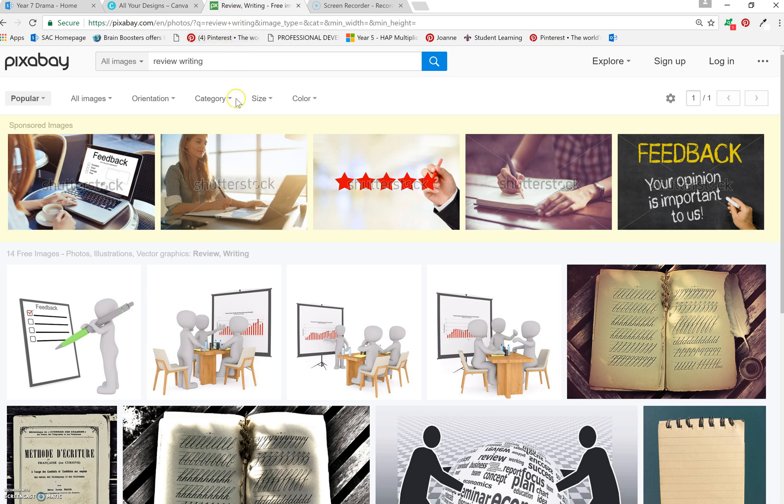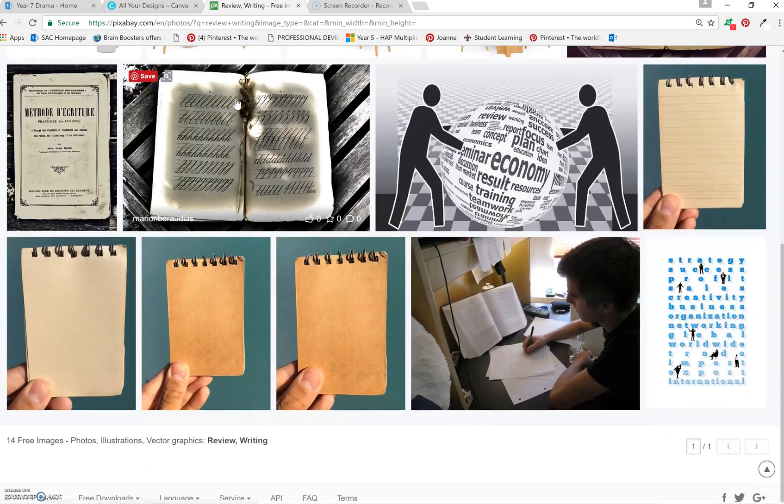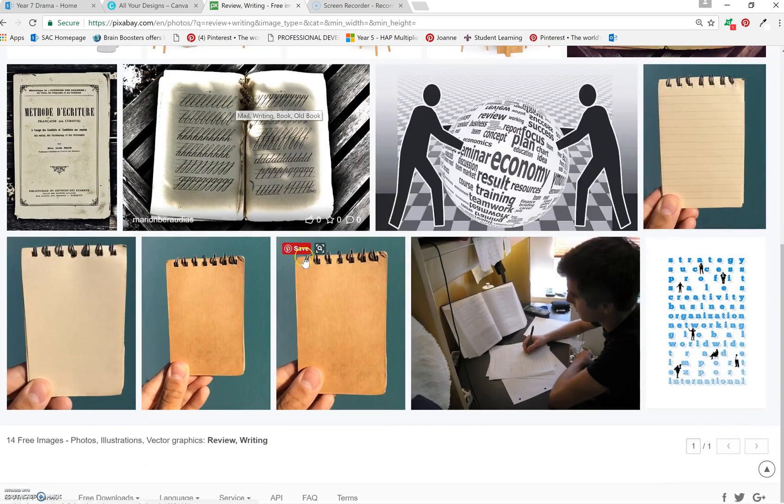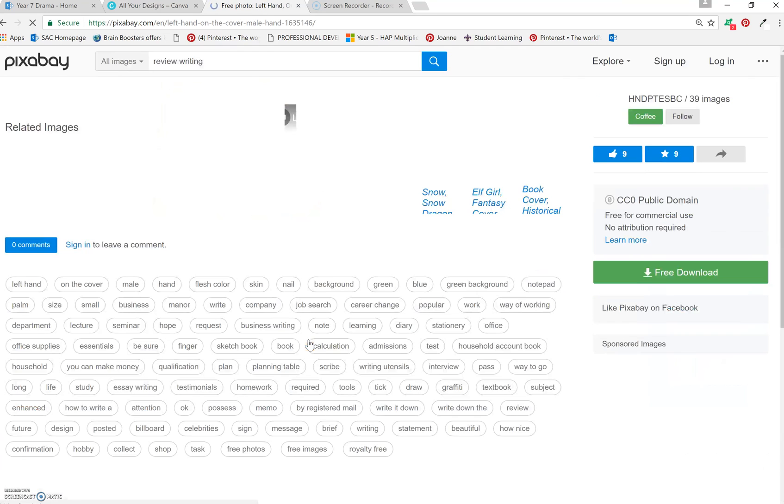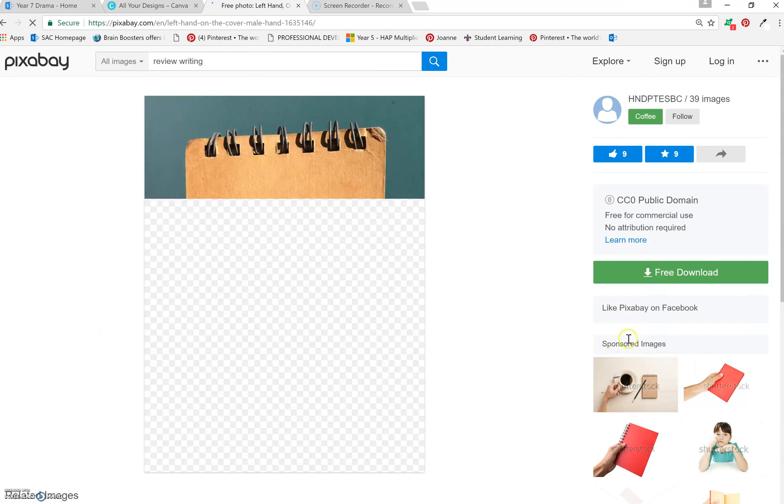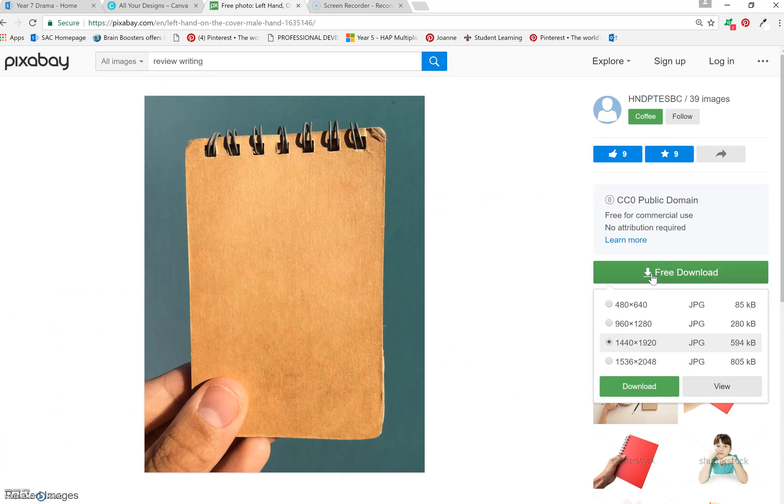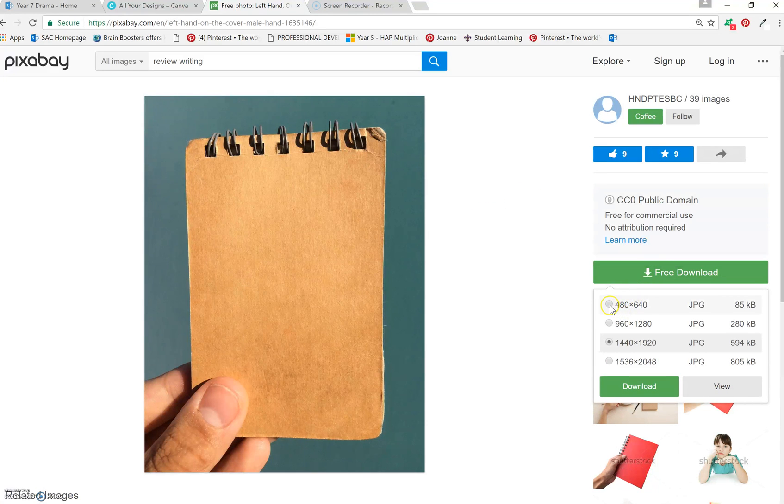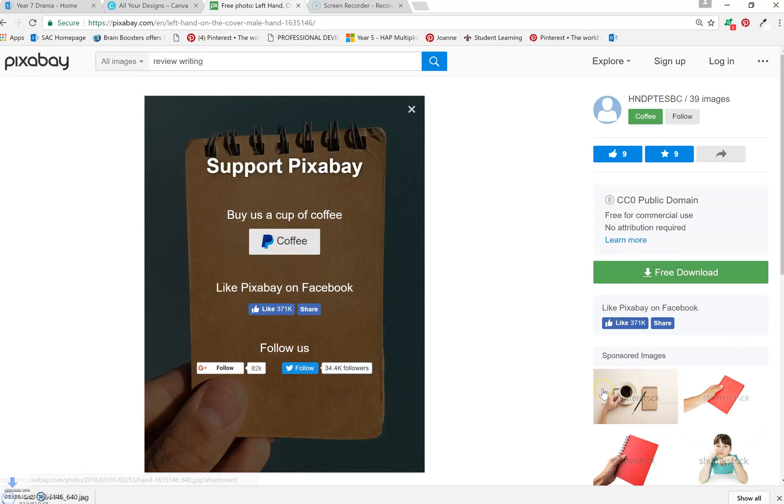So one of your topics was review writing, I'm going to pick an image. Pixabay.com is royalty free, which means you can download and use them without breaching any copyright. So I download an image.